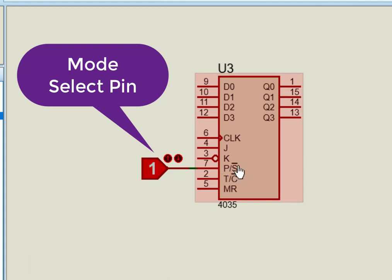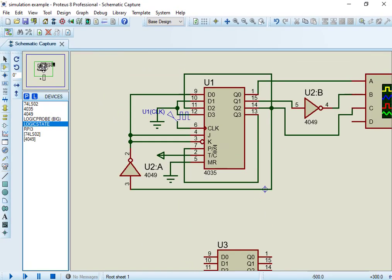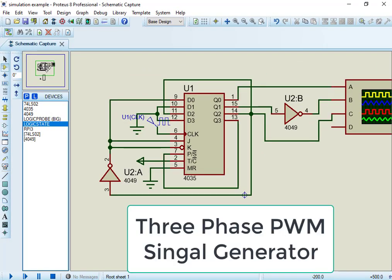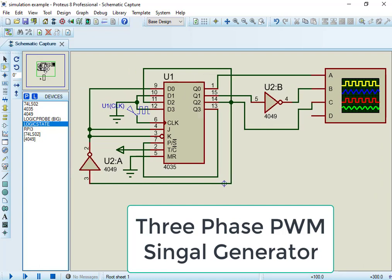Pin Q0 to Q3 are parallel data output pins. Now, let's take an example circuit in Proteus to see working of CD4035.